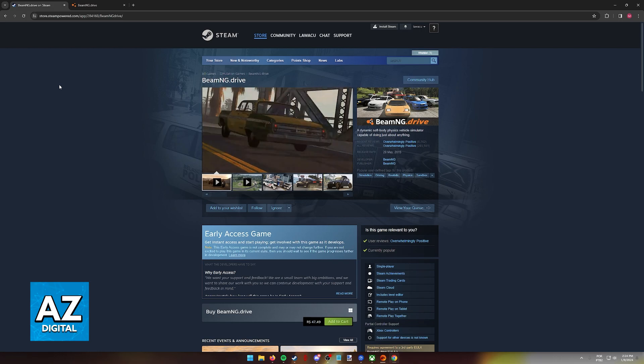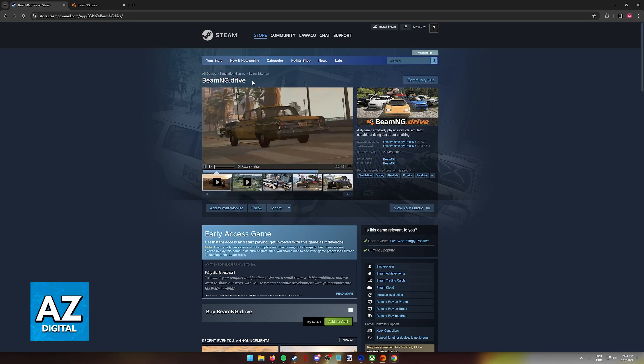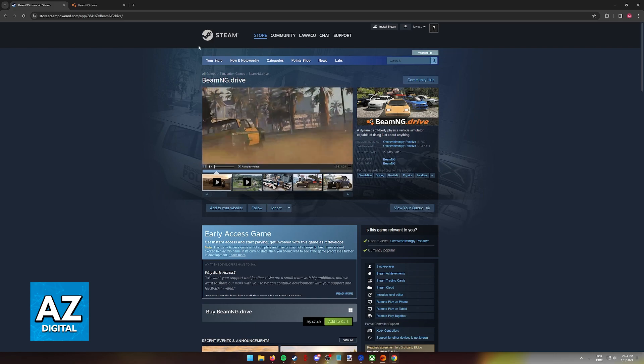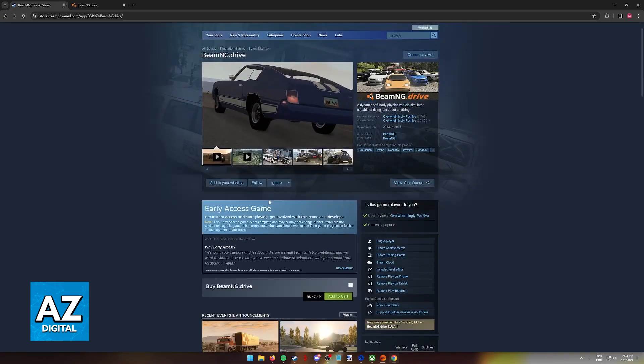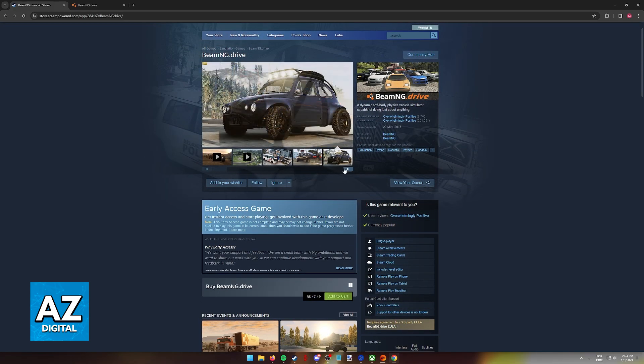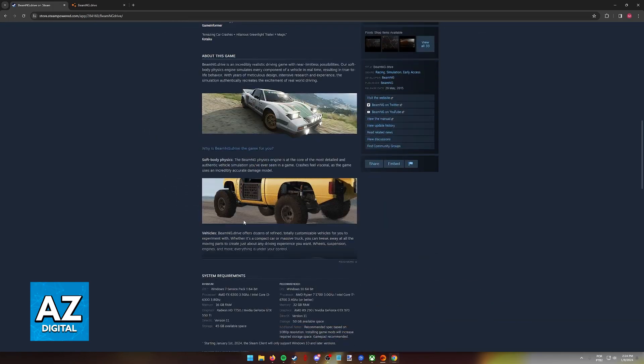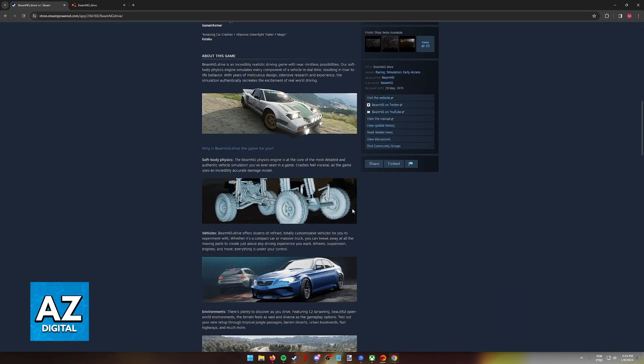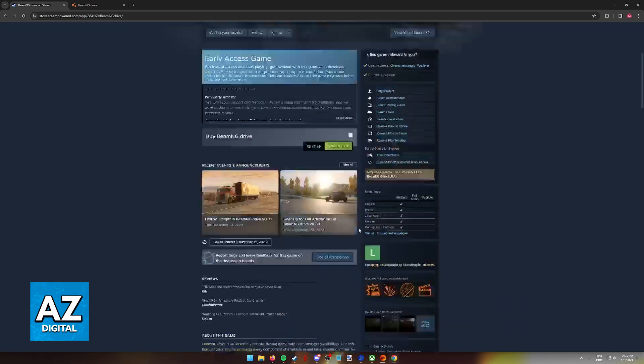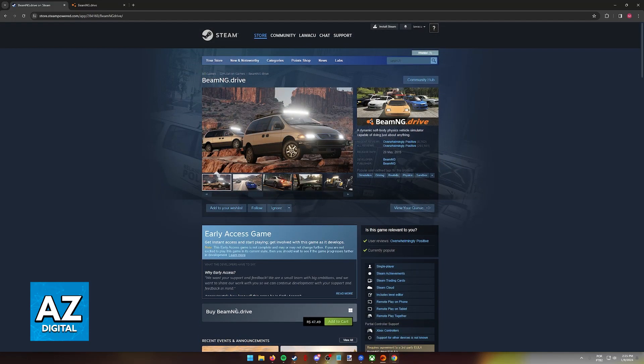Of course, you can skip going to the official website altogether and just go to the Steam page directly, and once you are in here, once again, you can browse through images, videos, read updates, but if all you want to do is purchase the game, the option to do so will be available at the top of the screen.